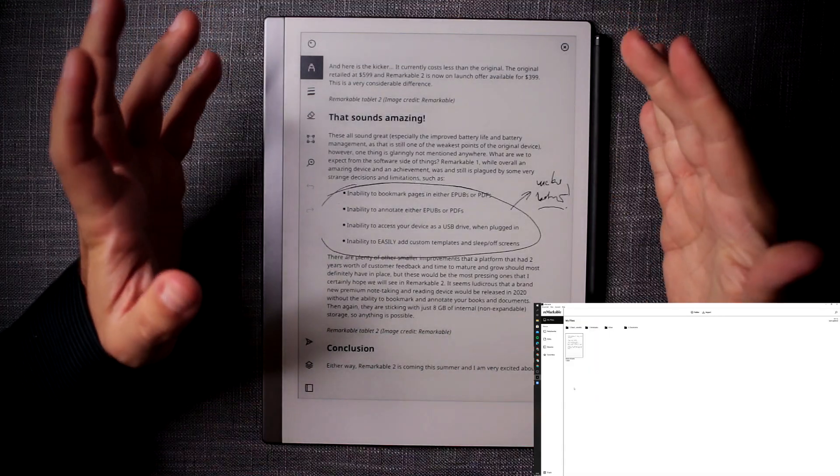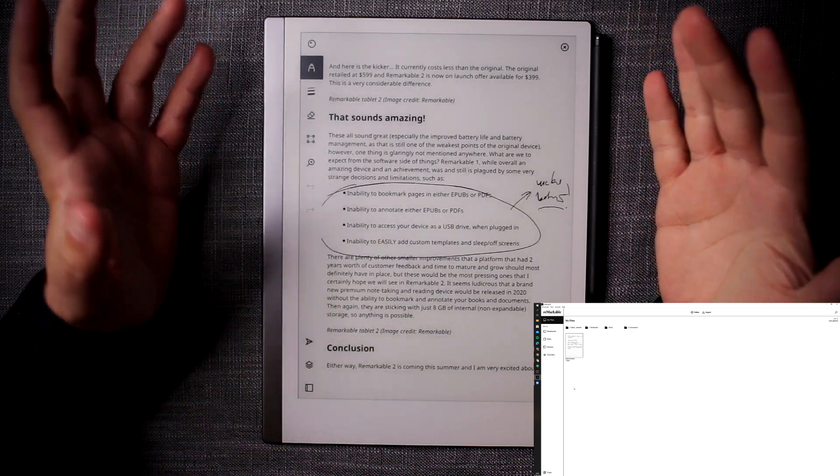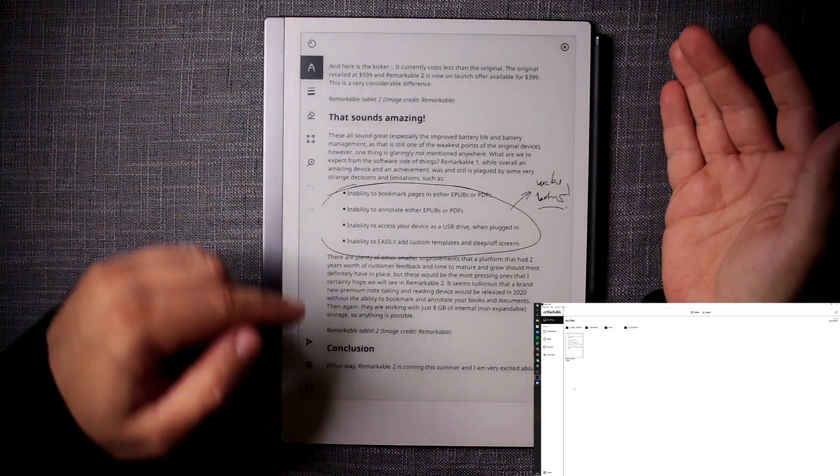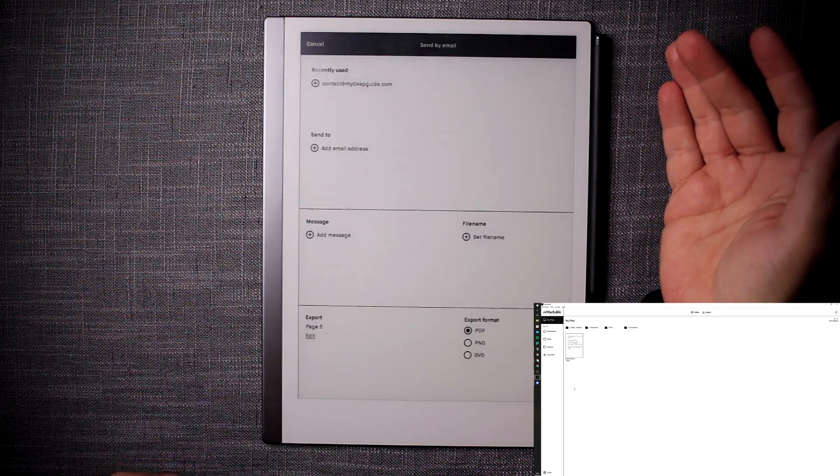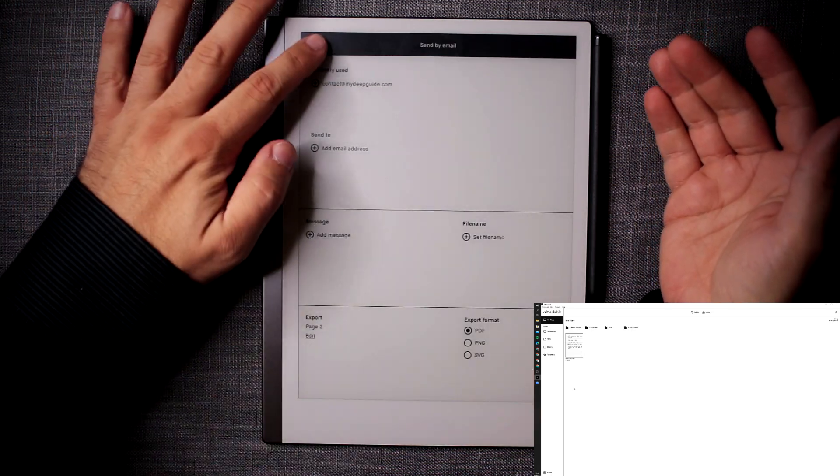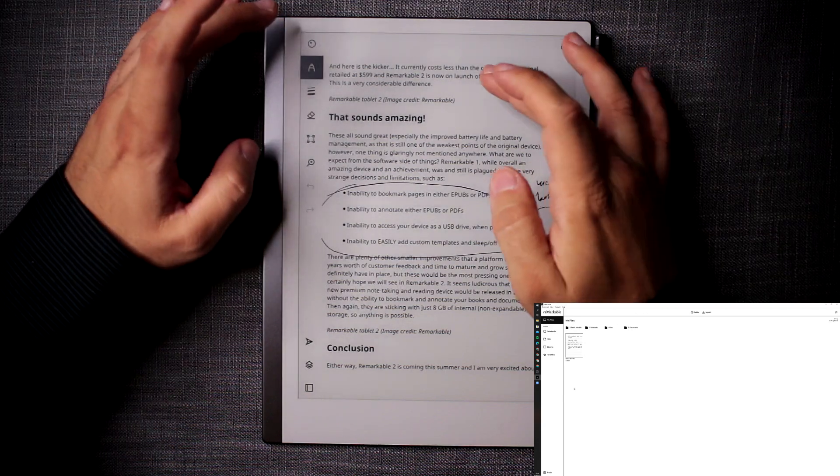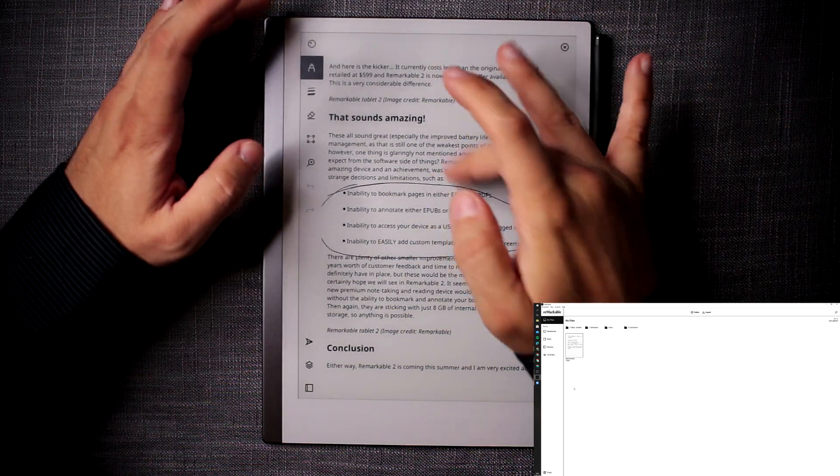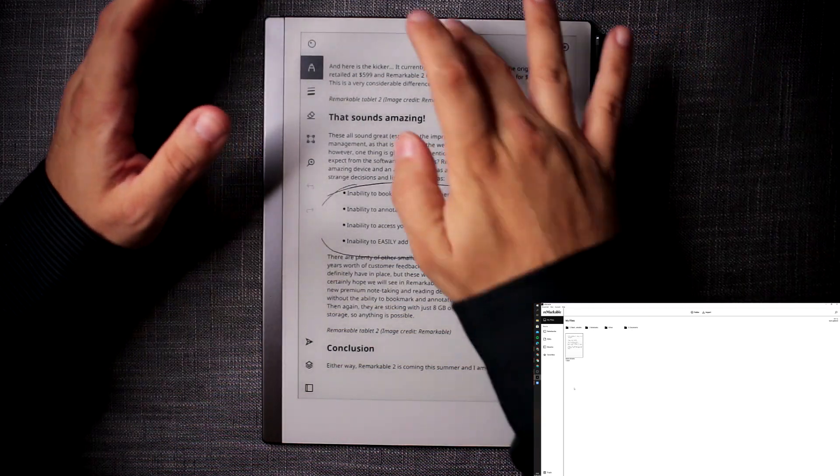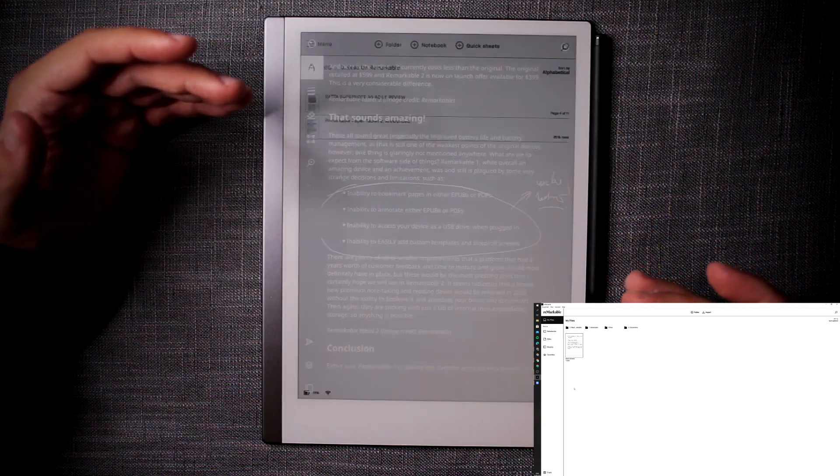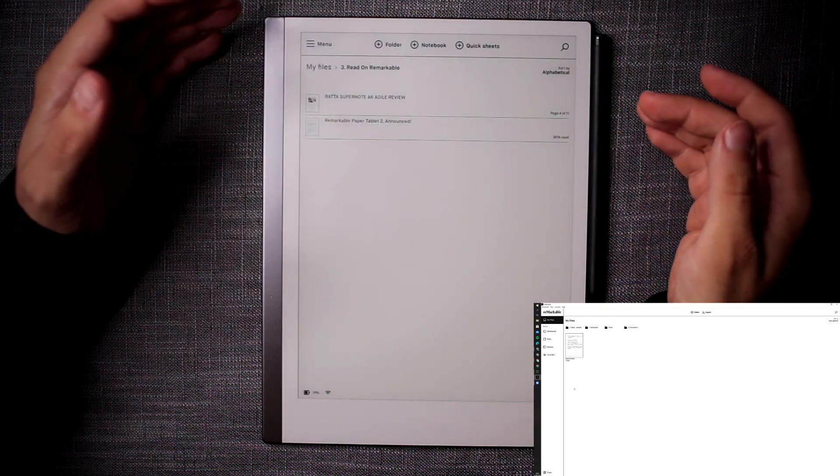And unfortunately, you can only do that on PDF. So you cannot share EPUB because it's a text format. So you're kind of limited with which documents will work properly.